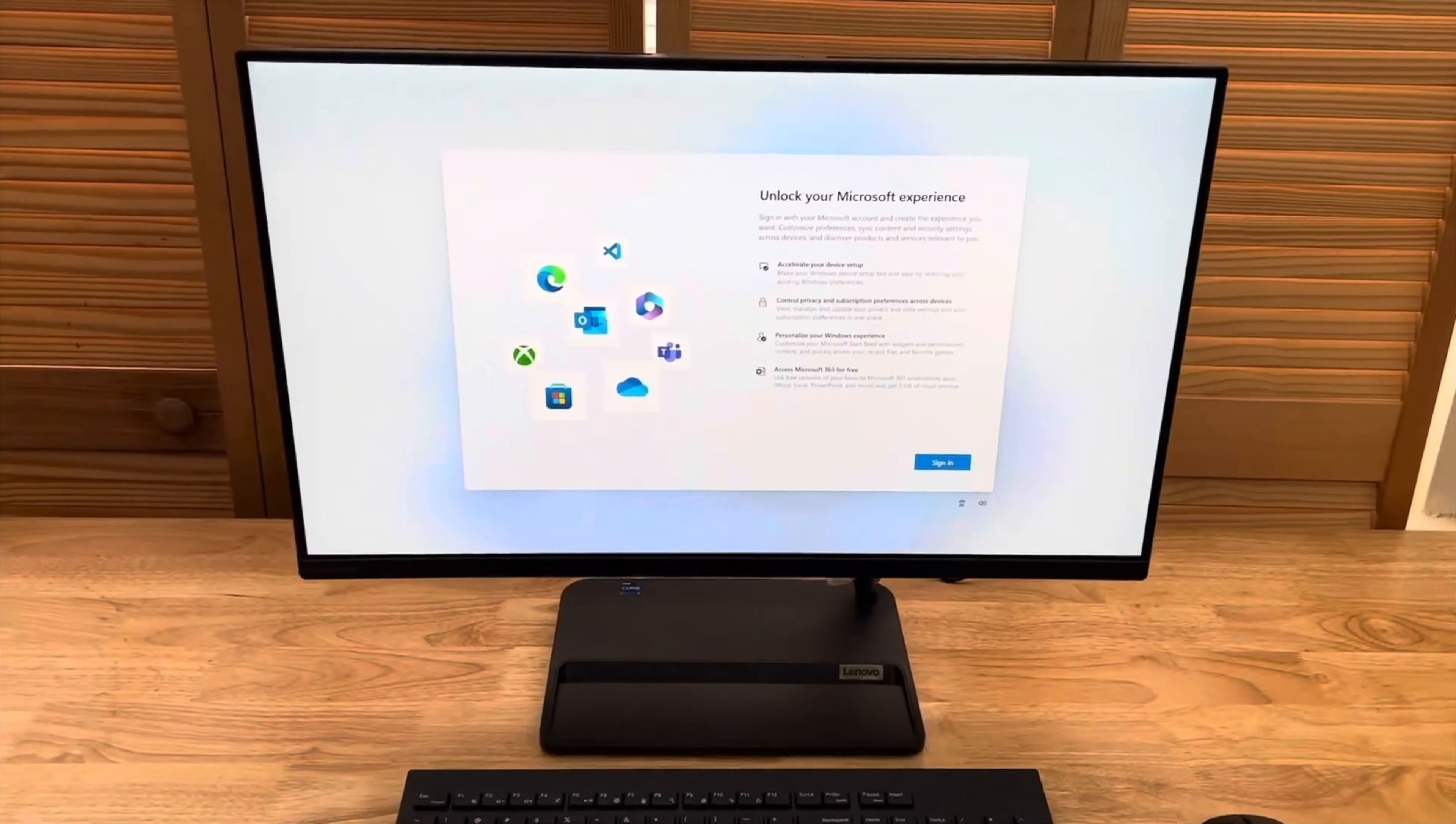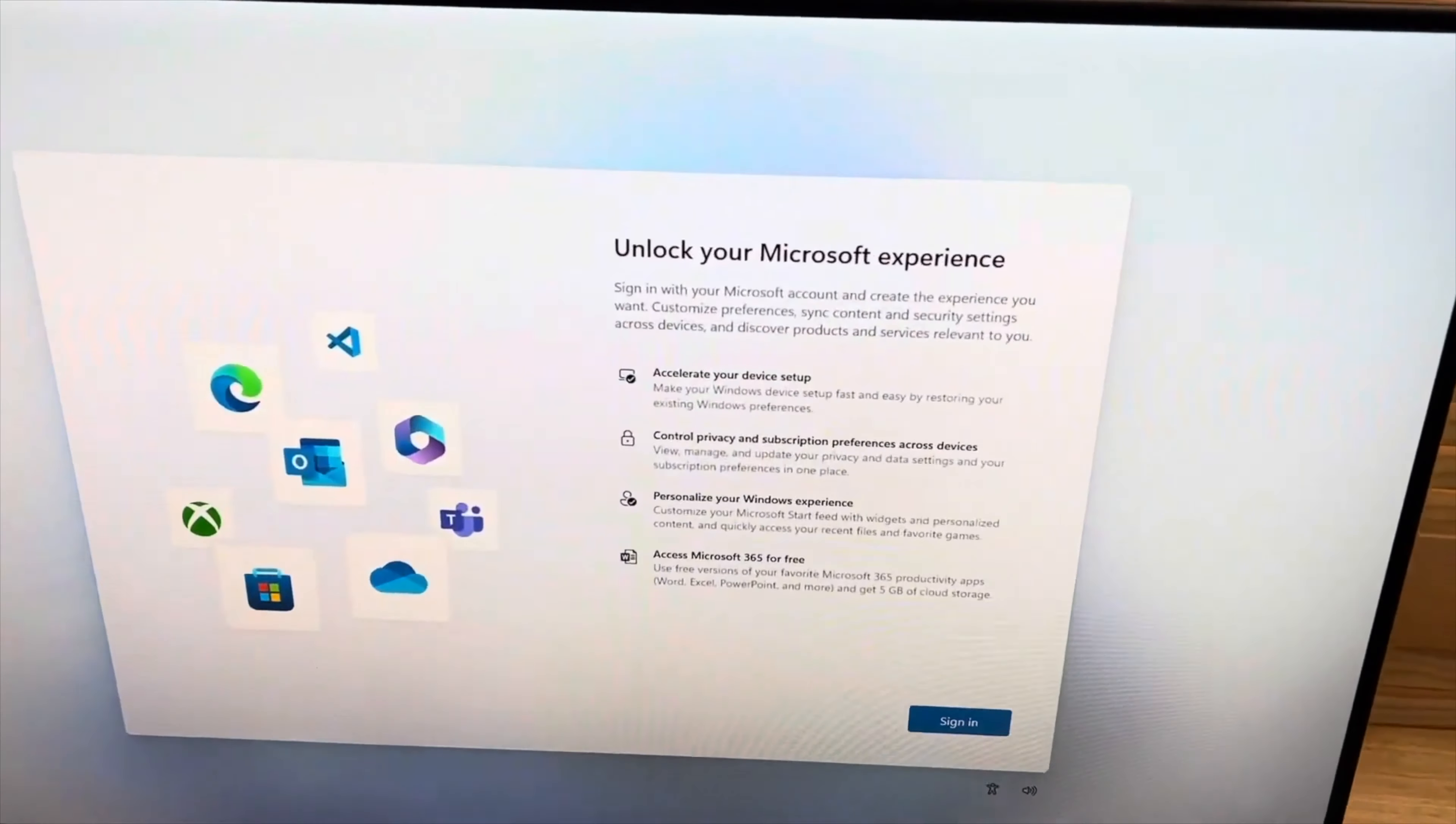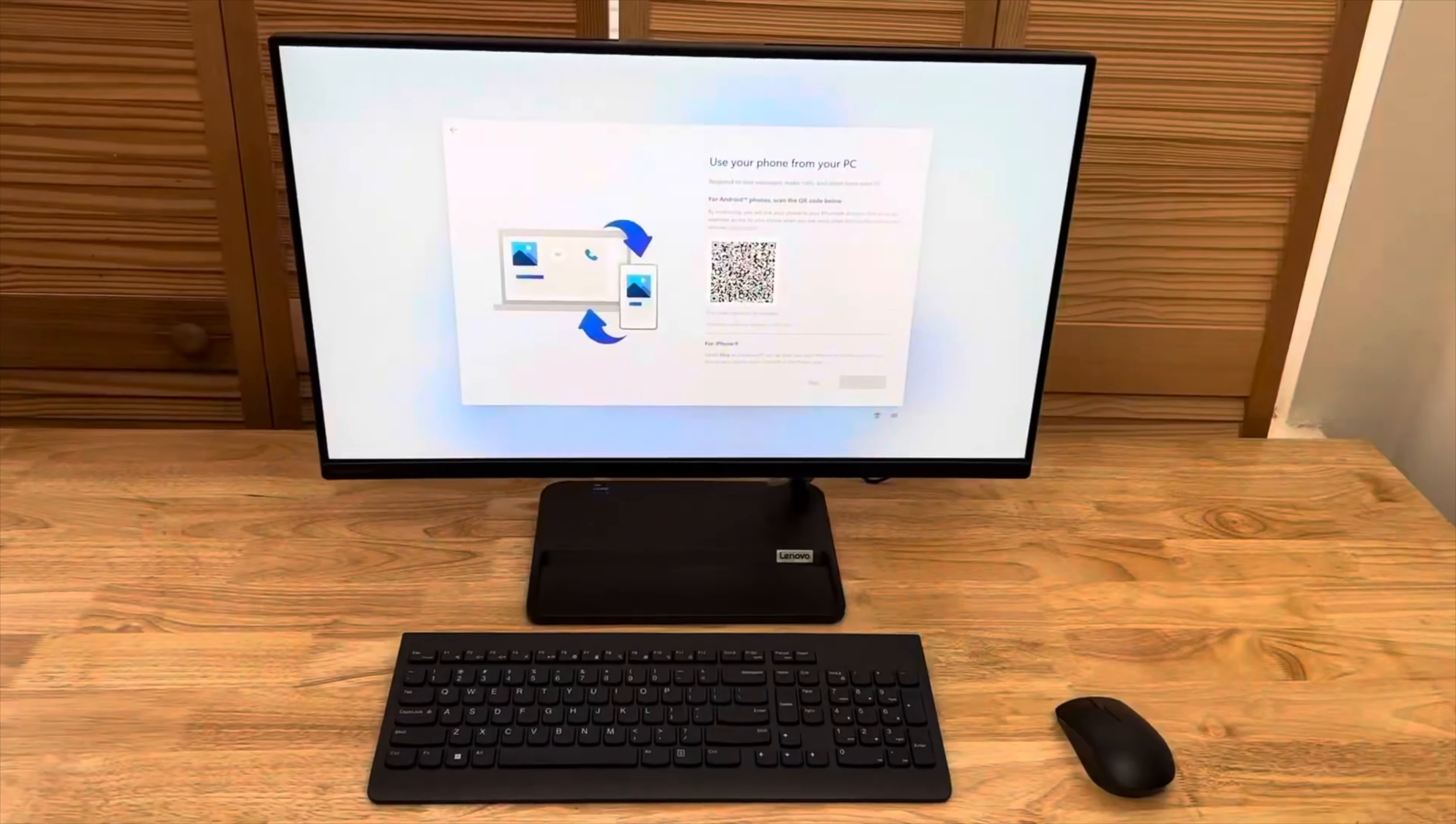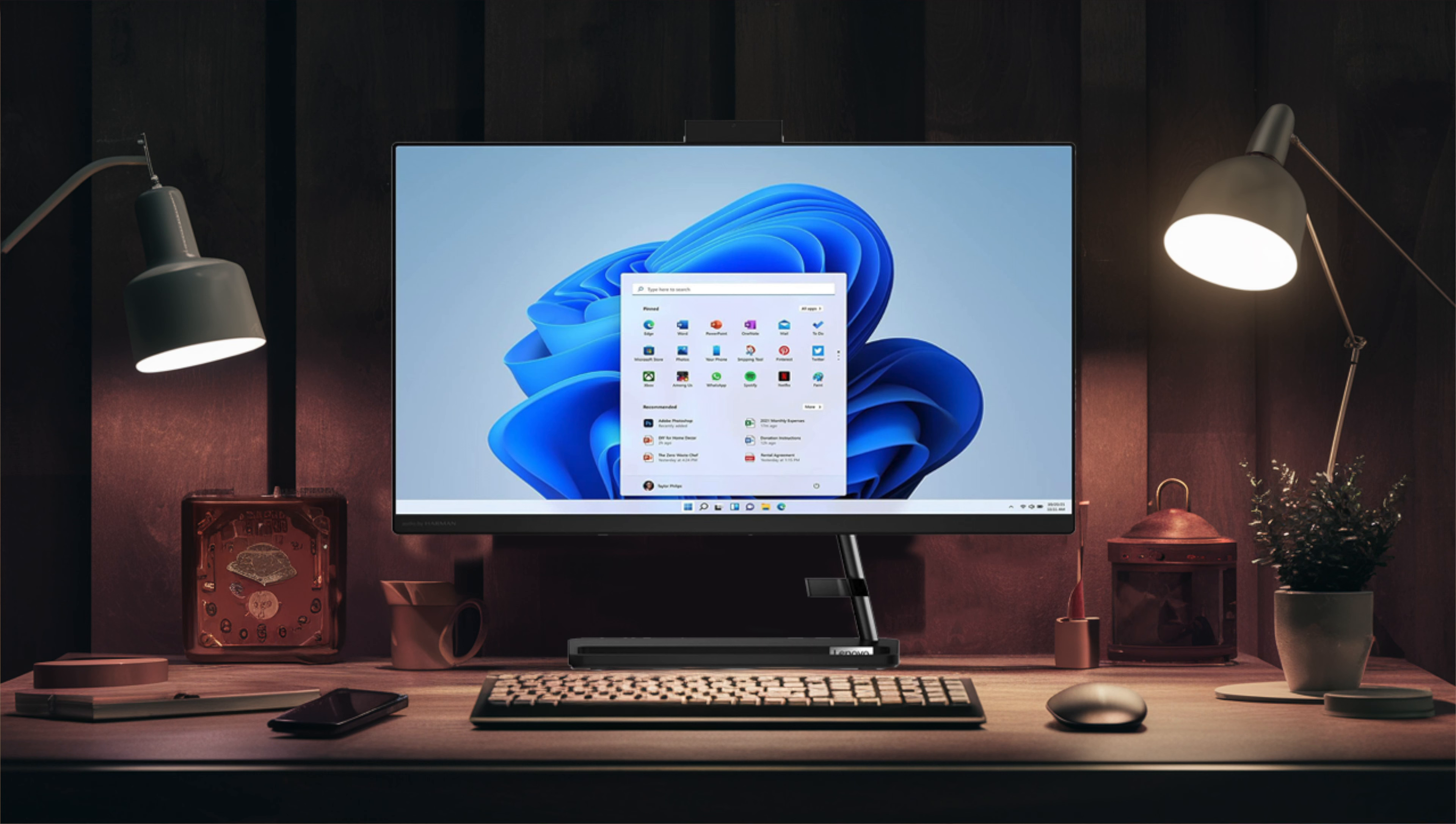Boasting a 27-inch 1920 x 1080 pixels IPS panel, the IdeaCentre AIO3-27 presents colors and brightness levels with stunning detail. It is powered by the 13th generation Intel Core i7-13700T processor, enabling smooth multitasking.